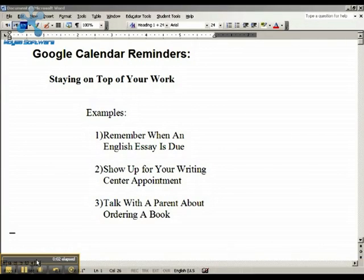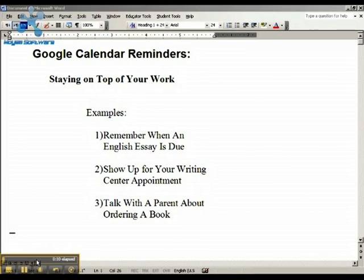Hello, JDS. This is Mr. Victor. I'm going to be talking with you about how to use the Reminders feature of Google Calendar to help you get organized and stay on top of your work. There are a couple of ways you can use this.